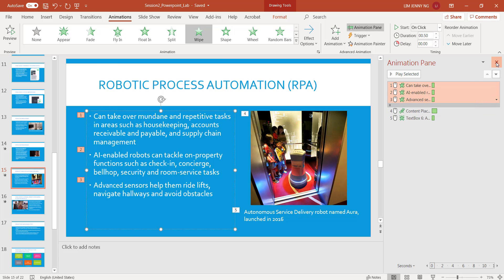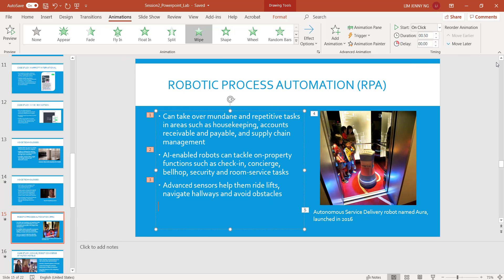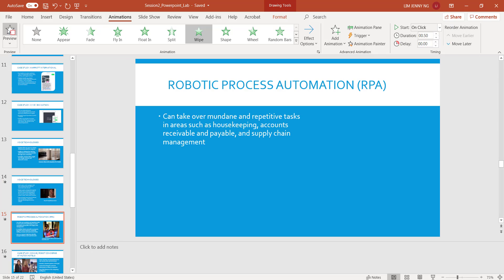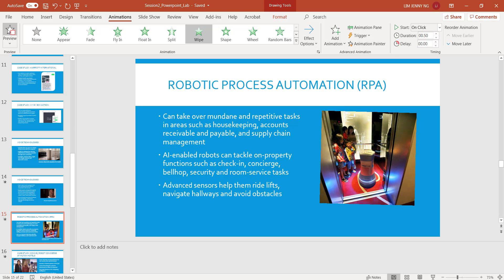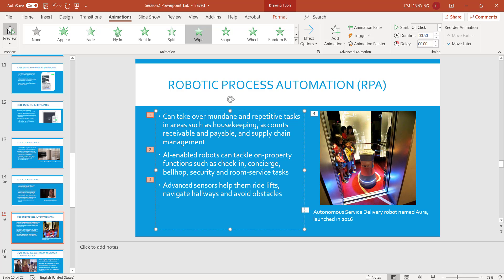You can click the X if you want to close it. So you can preview this — there's the bullet points, there's the picture, and there's the caption.